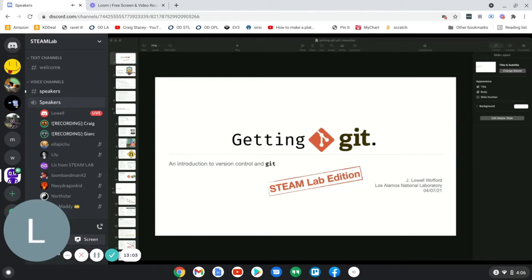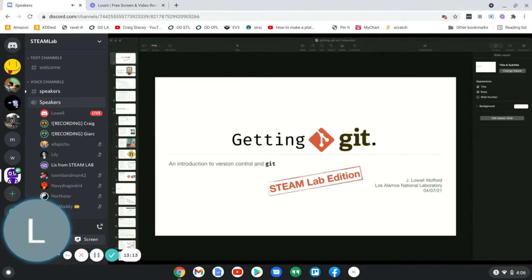As usual, you can interrupt to ask questions or type your questions in the speaker channel and I will interrupt as it makes sense. All you, Lowell.